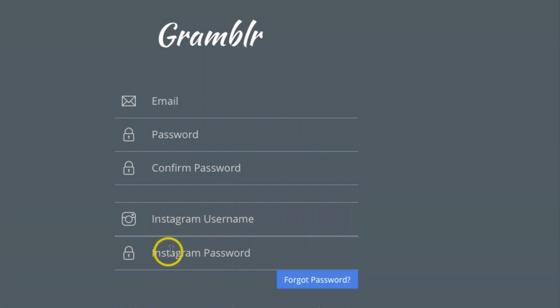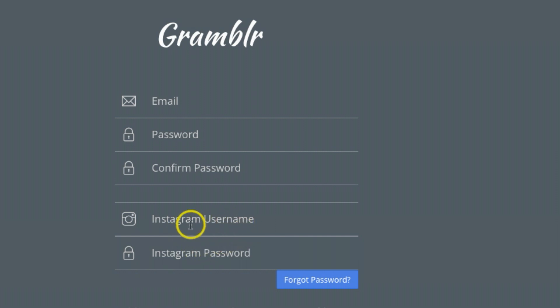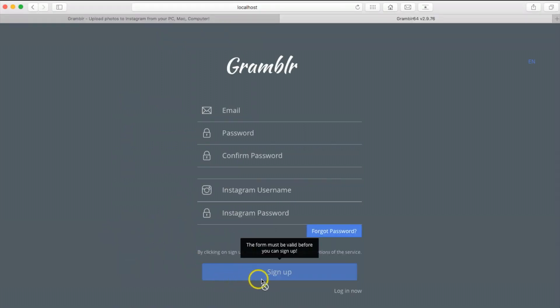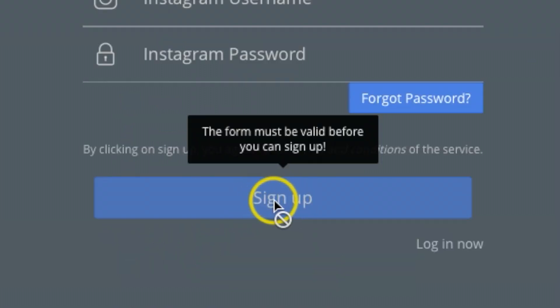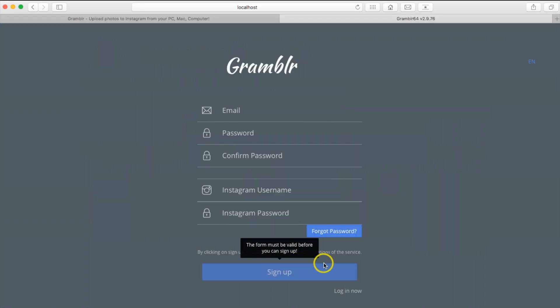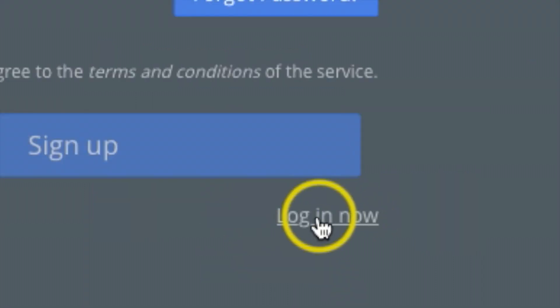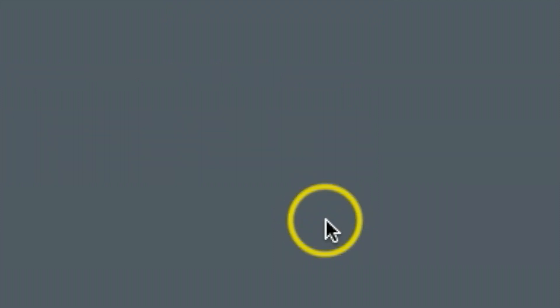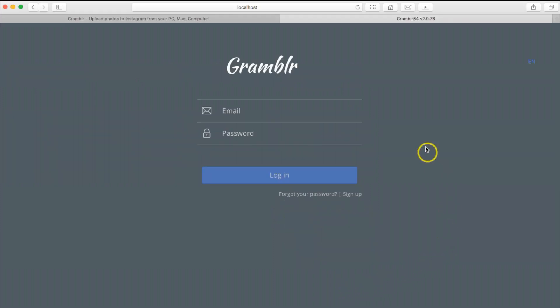Make sure you sign up with the Instagram account that you want to upload pictures from your desktop. Once you're done, just sign up. Now if you already have an account, you could just come down here where it says login for future. This is where I'll be logging into my account.